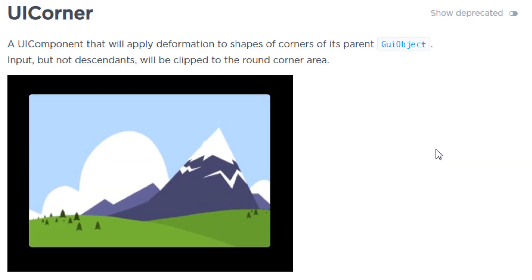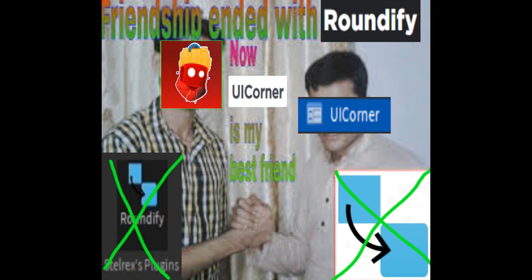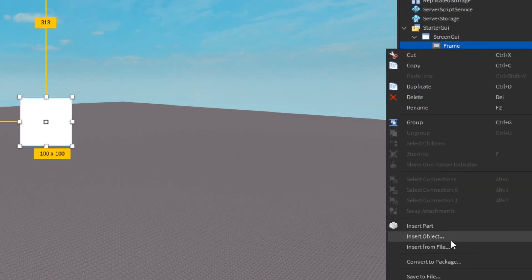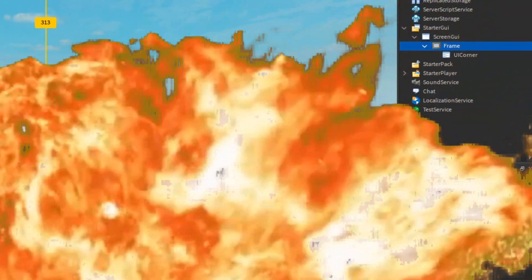That leads me to my third tip: applying UI Corner. UI Corner is a UI component that rounds the GUI object's edges. Some people use a plugin called Roundify to round GUI edges, but friendship with Roundify is over — UI Corner is my new best friend. To apply it, just insert UI Corner into the GUI object and the GUI object now has rounded edges.